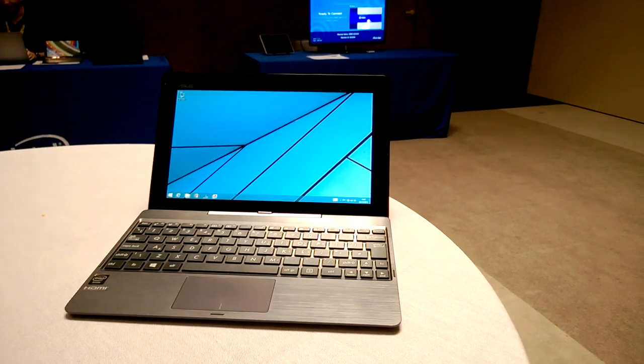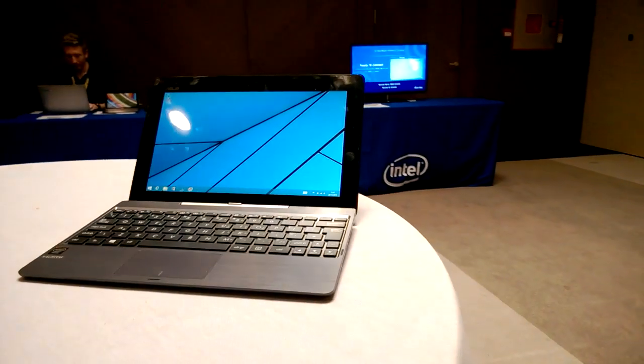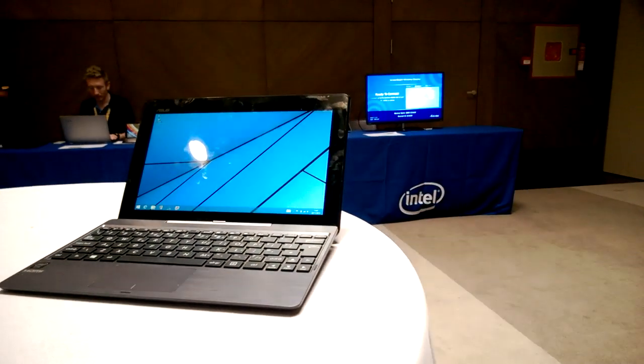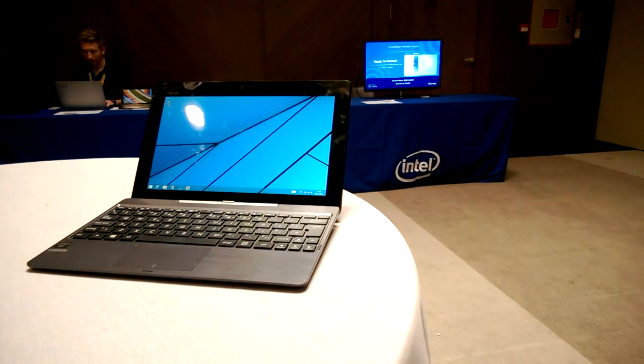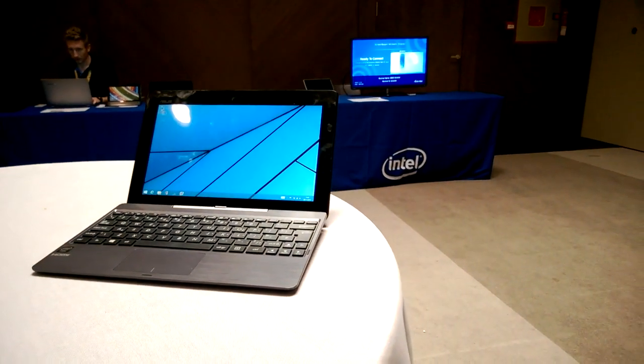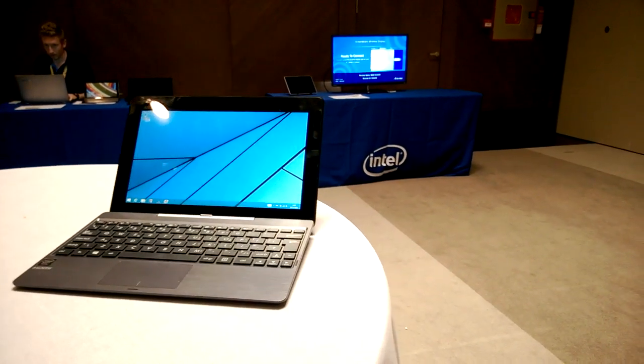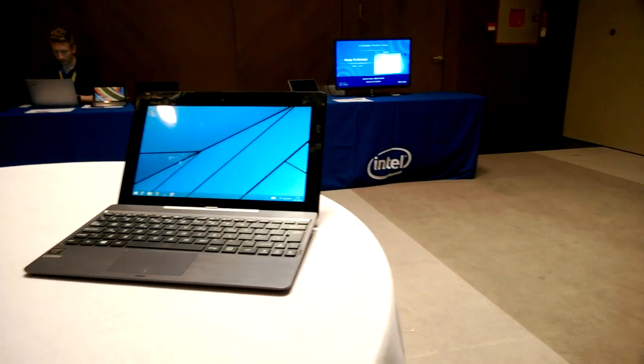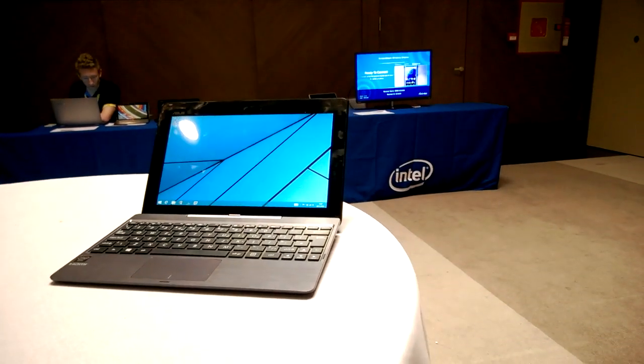Hi, it's Chippy from UMPCPortal.com here at the Intel Software Summit in Alicante, Spain. I've got the T100 here, the Asus Transformer Book that's actually the number one selling laptop on Amazon.com today.